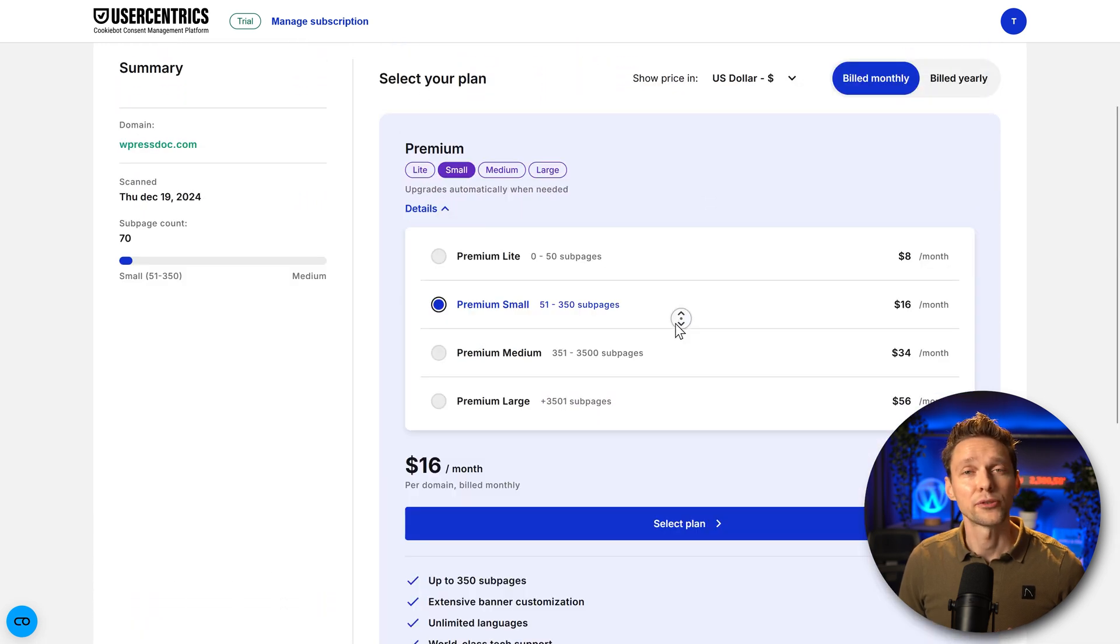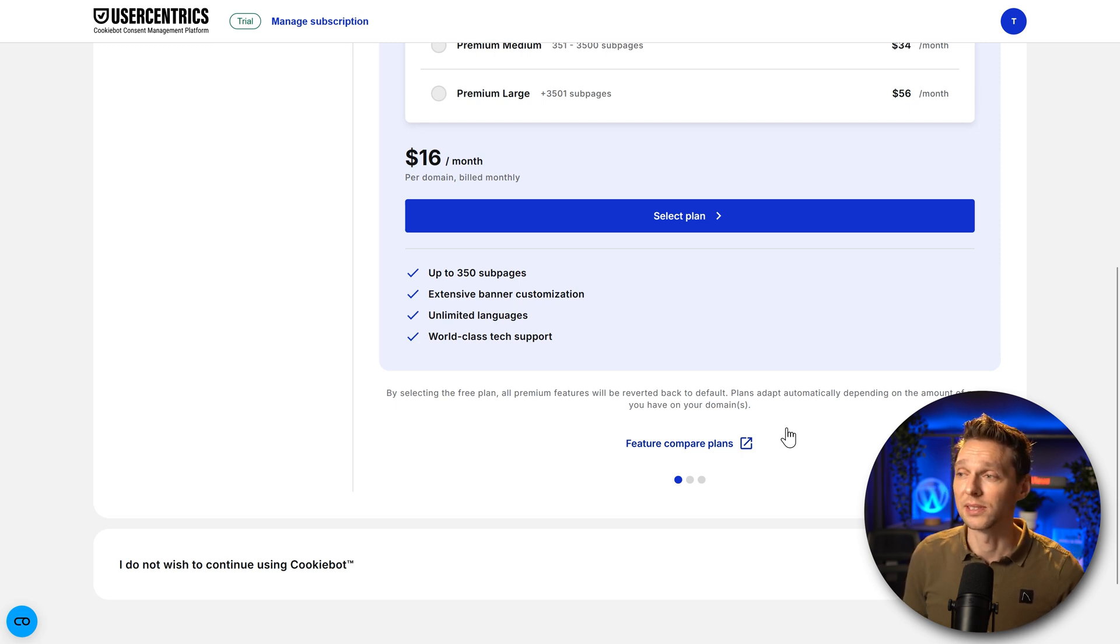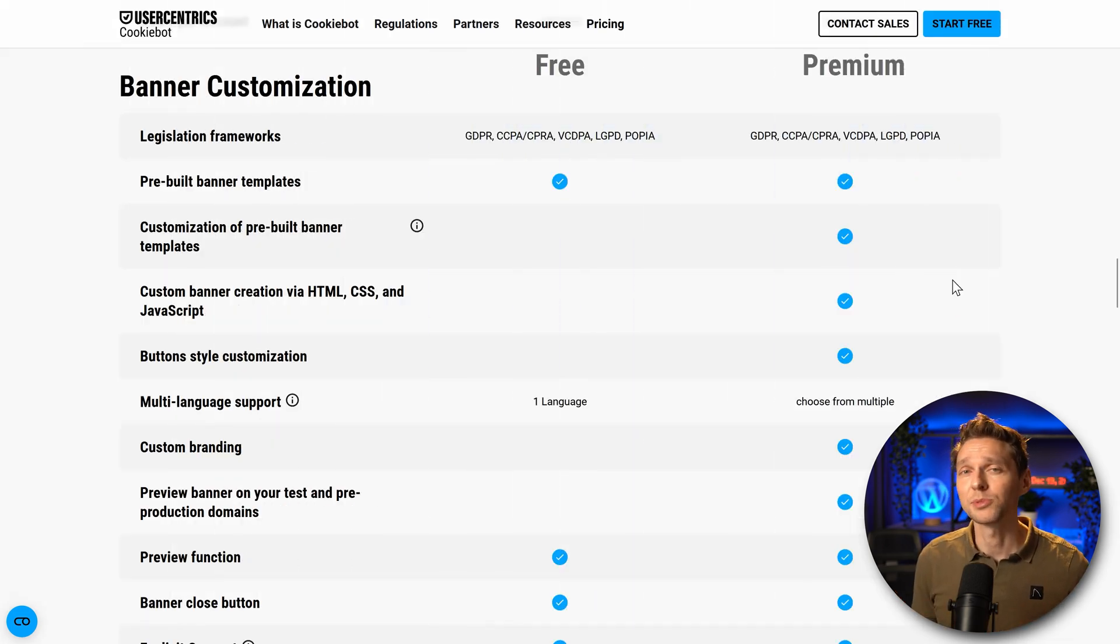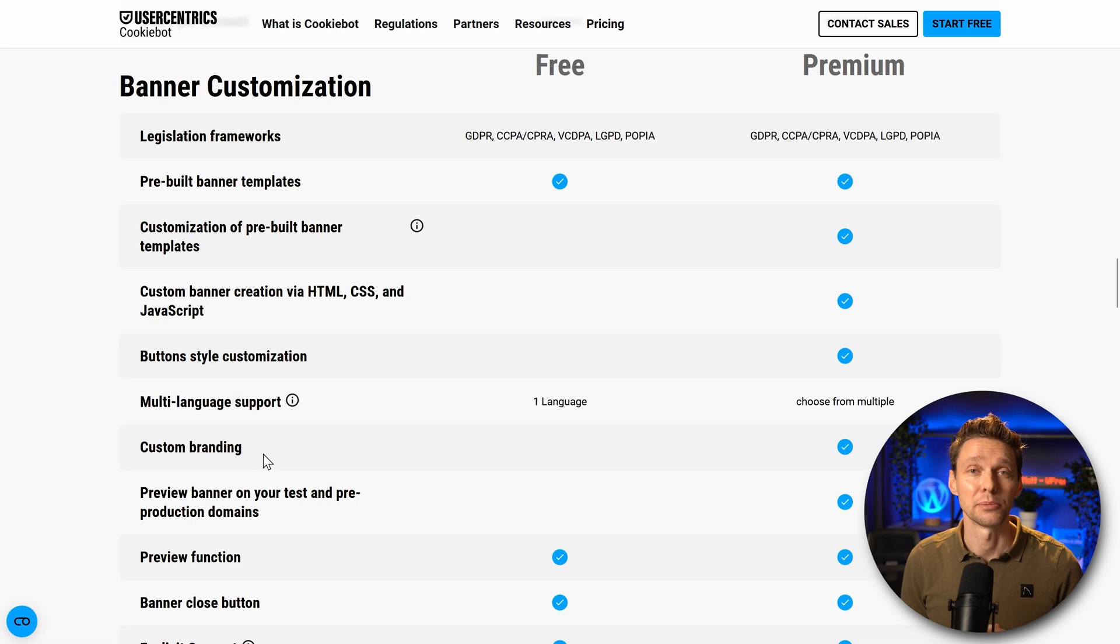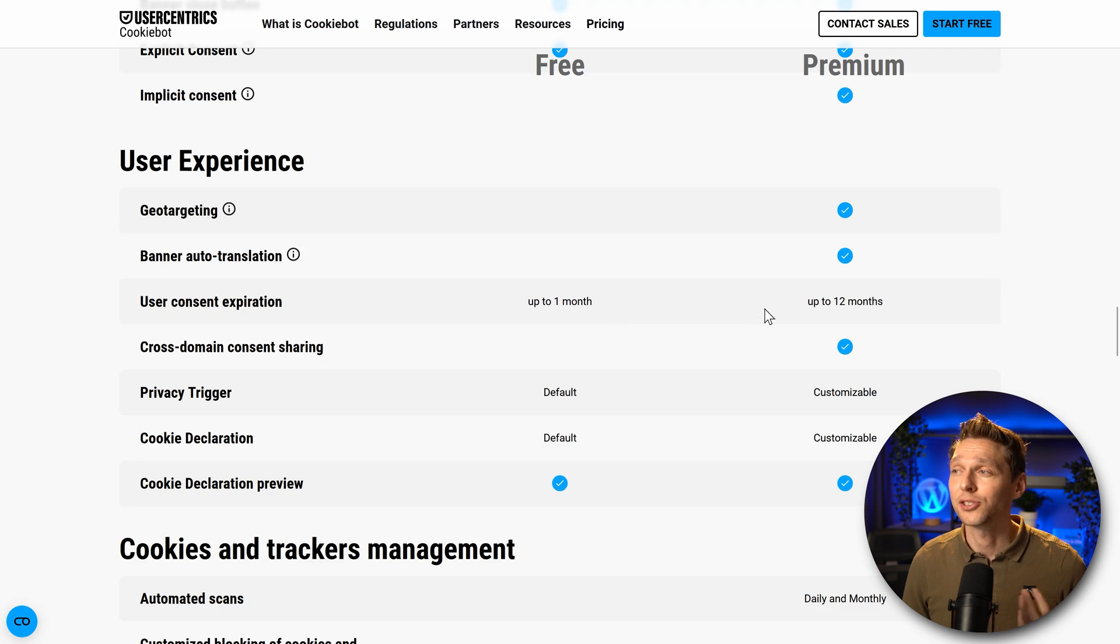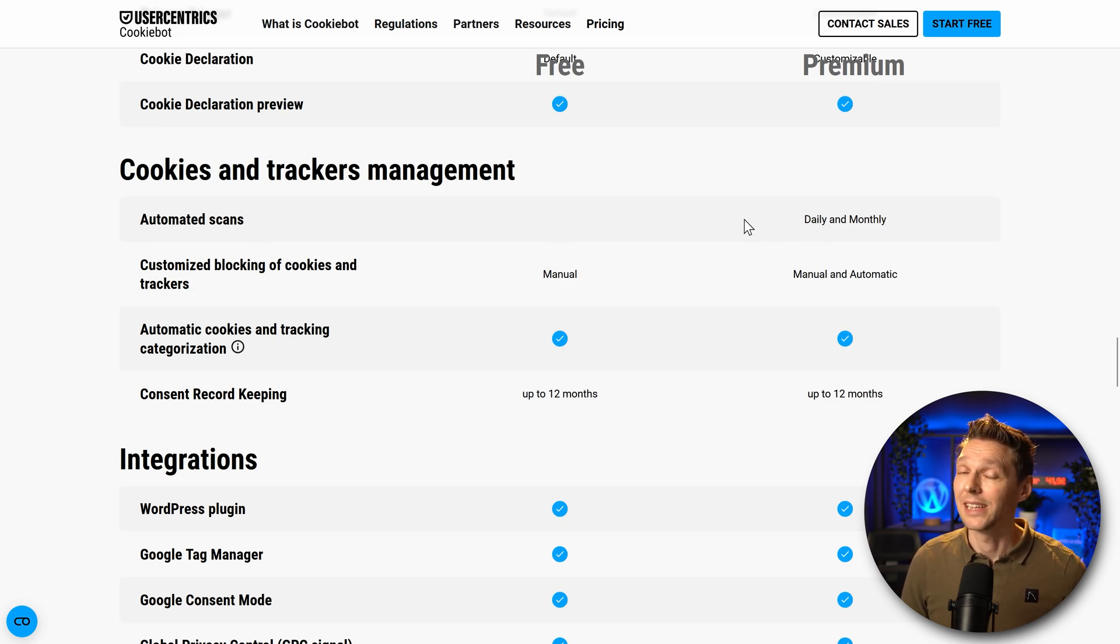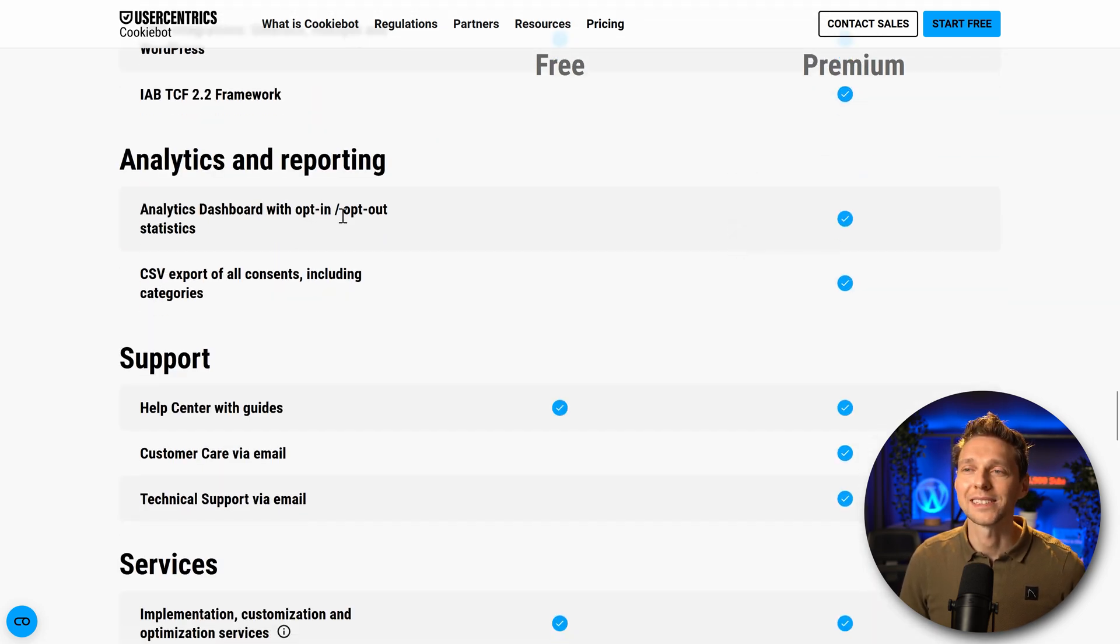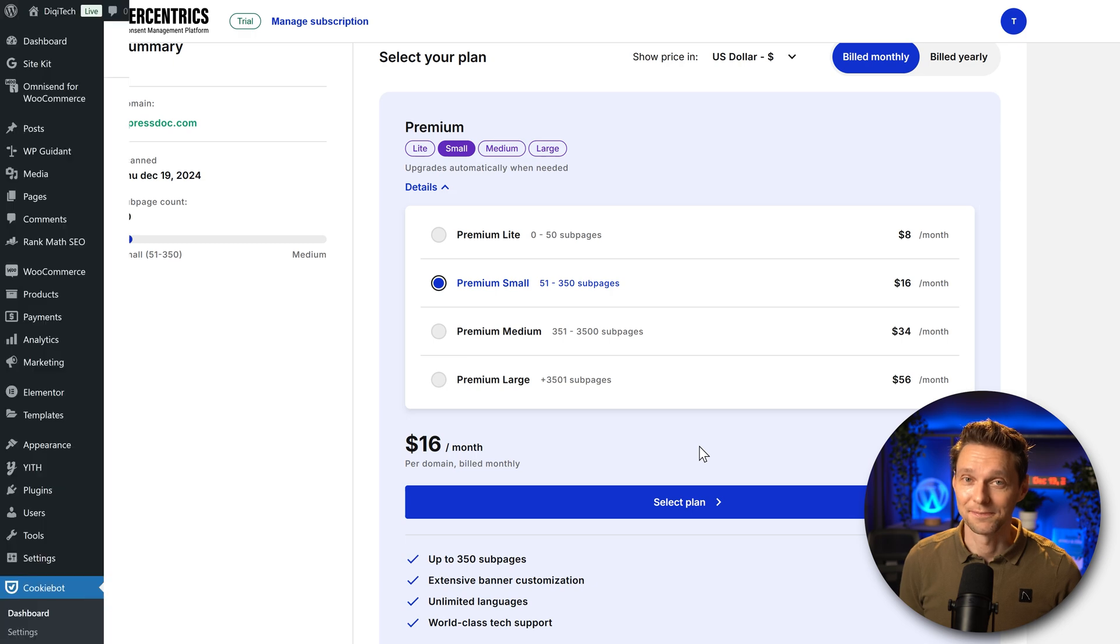When we scroll down, if you go with the free plan, you will see that all premium features will be reverted back to default. That means you will lose your banner customization in the free version, but also only one language support and the branding of cookie bot will be inside of your banner. Also, the consent expiration will be up to one month in the free version and 12 months in the premium version, which is of course way better. We don't have automated scans on the free plan in premium, daily and monthly. And also you don't have analytics and reporting within the free version. So now you know exactly what will happen when the trial period ends.